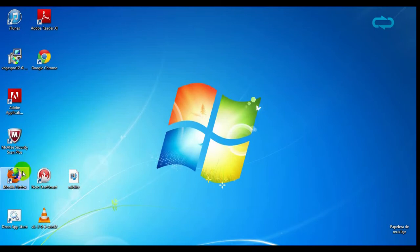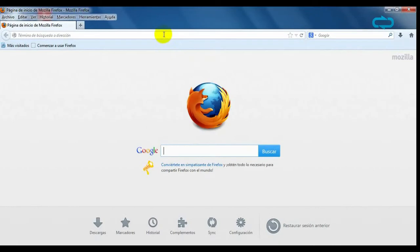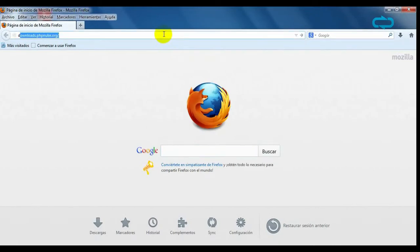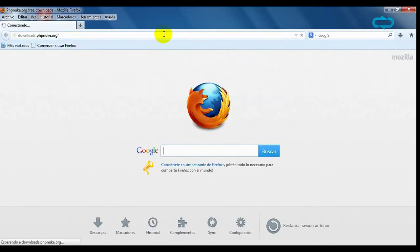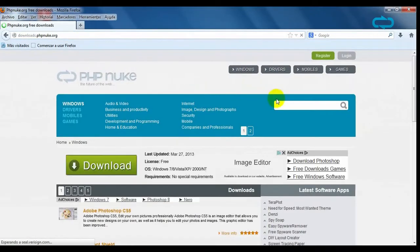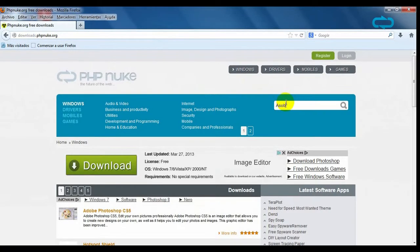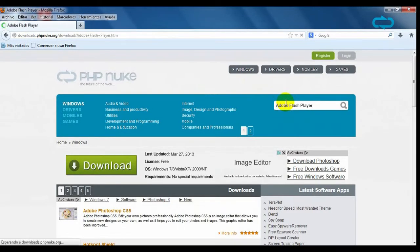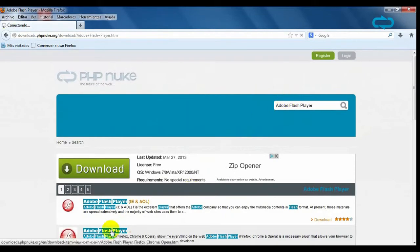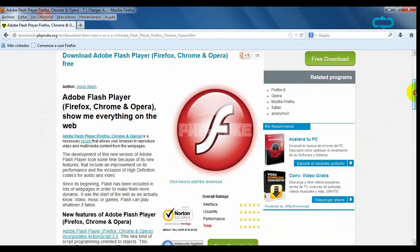To download Adobe Flash Player, go to phpnew.org, write Adobe Flash Player, click on the program and the download sign.